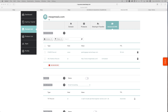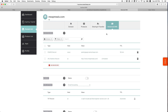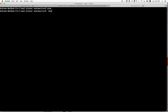So I'm going to add the domain to Heroku. I'll run: heroku domains:add meepmeals.com.